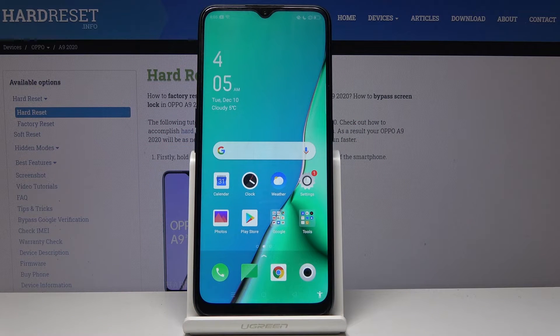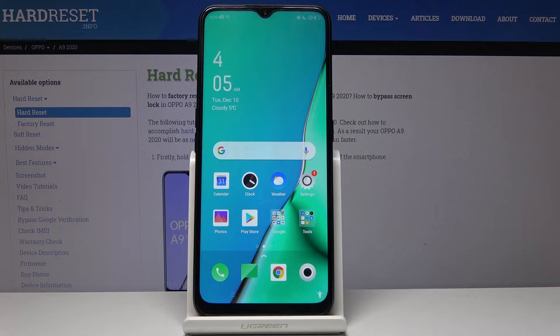Here I've got the Oppo A9 2020 and let me show you how to activate airplane mode on the following device. So we have two methods. Let's start with the quicker one.